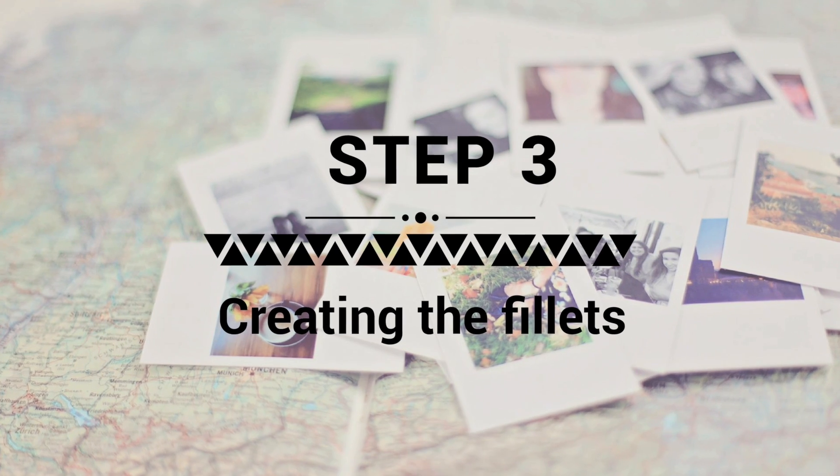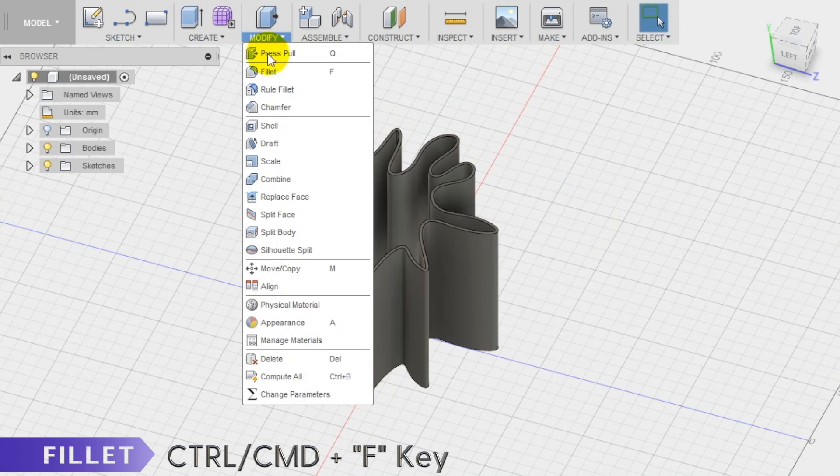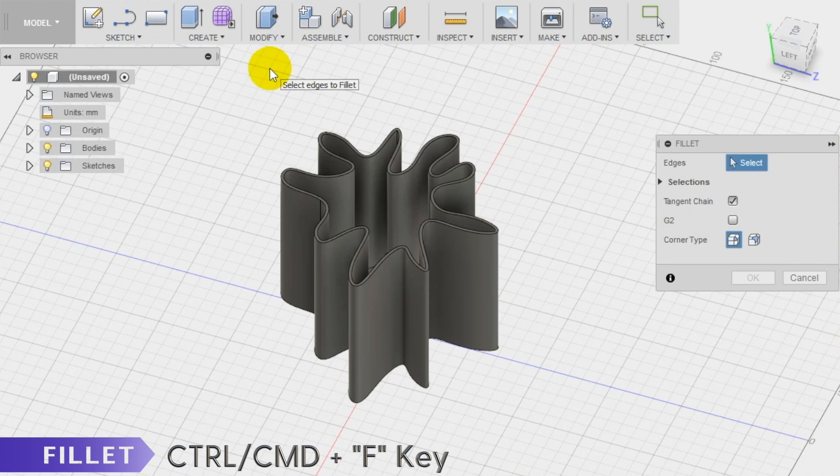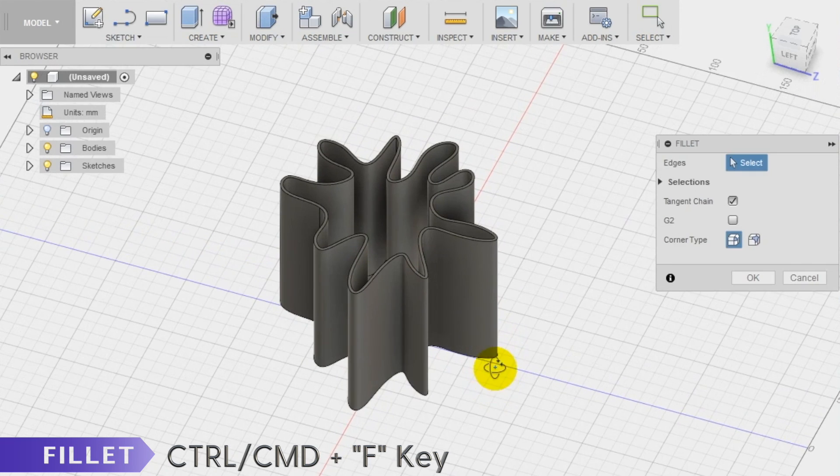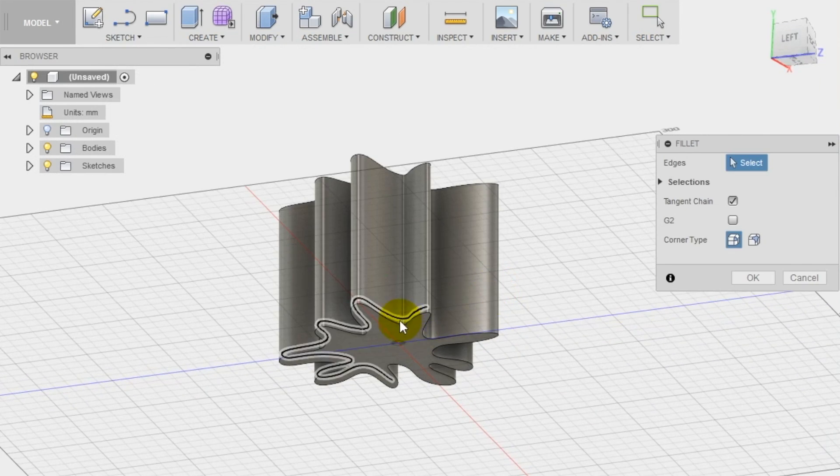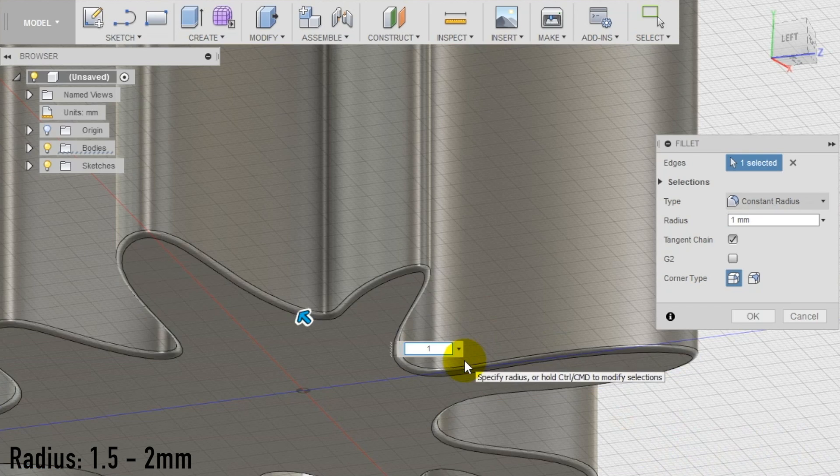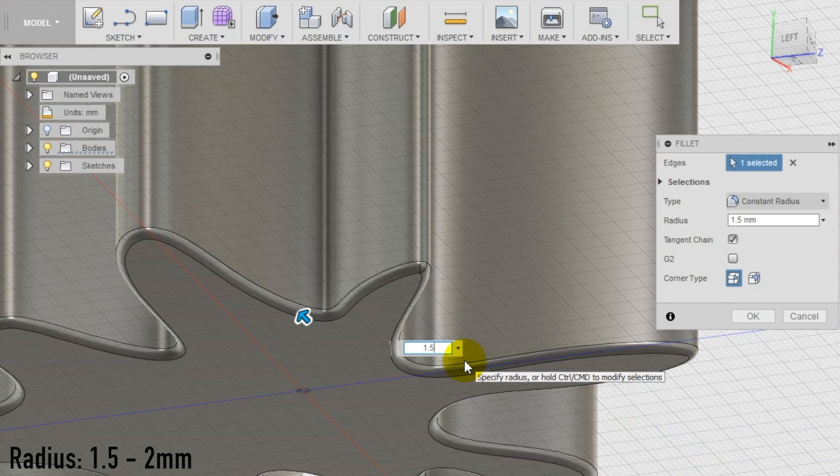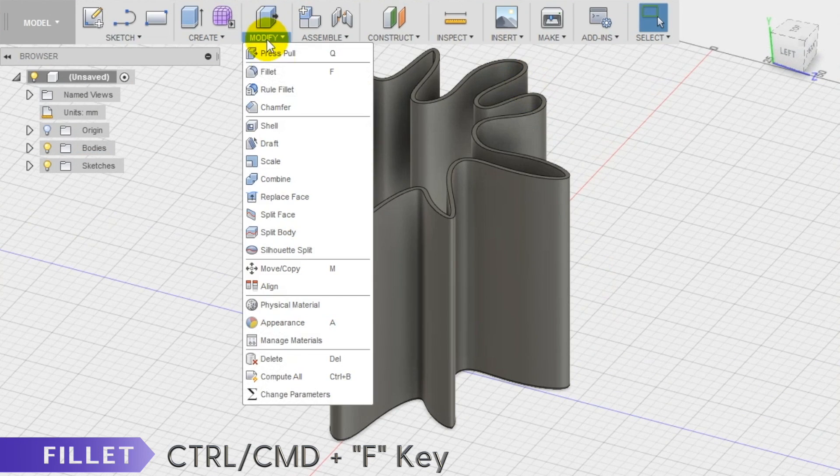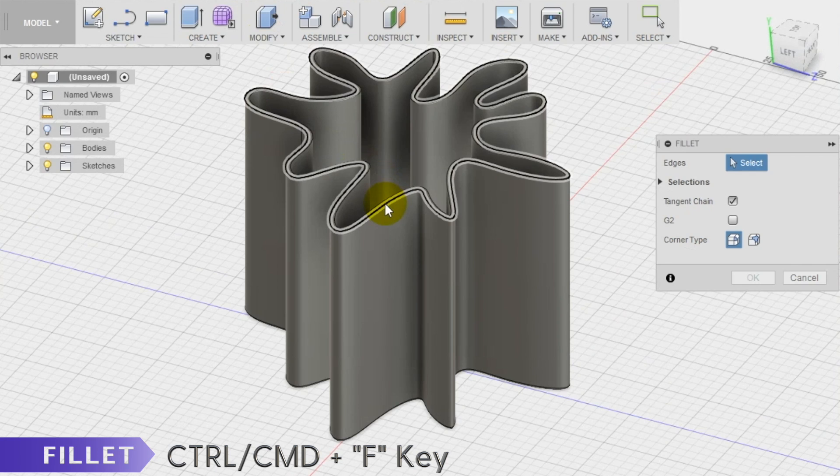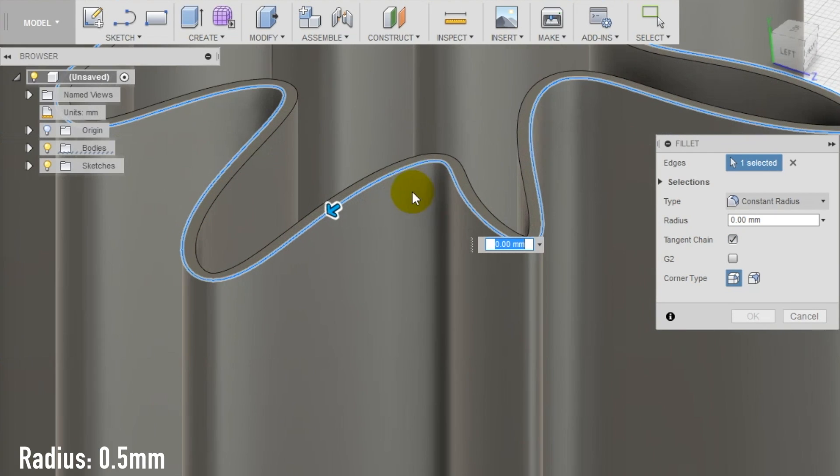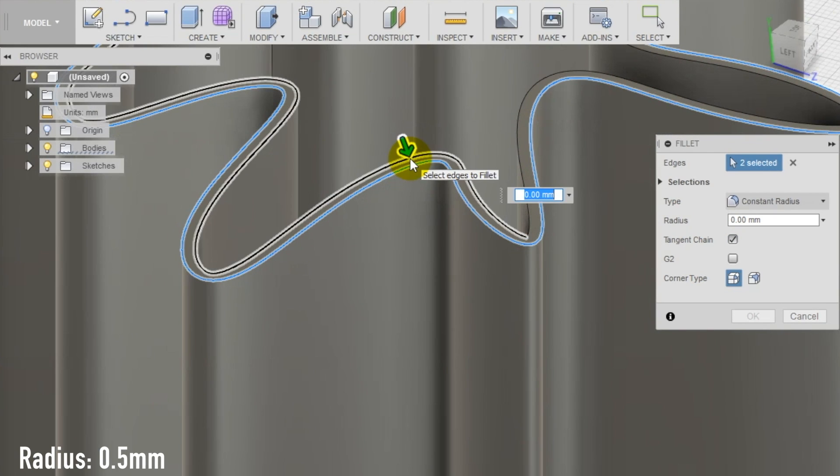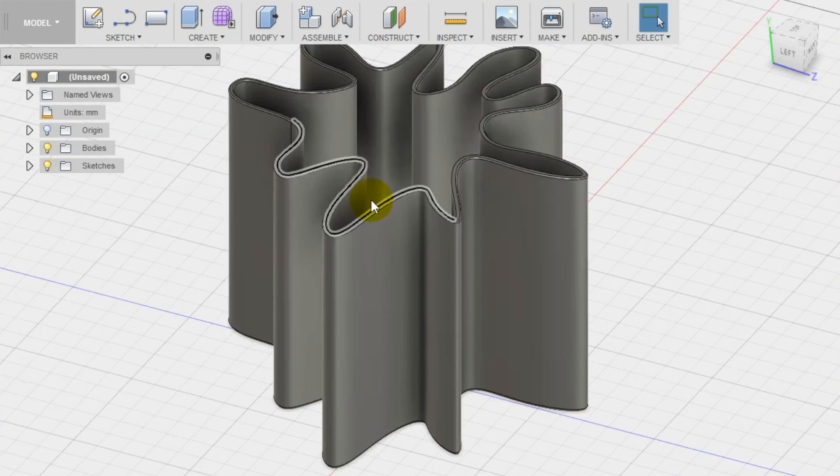Step 3: Creation of the fillets. Select now the bottom edge of the base and apply a fillet to make the edge less sharp. Select the fillet tool in the modify section of the top menu and apply a fillet of 2 millimeters. Now select both the edges of the top part of the wall of the vase and apply another fillet. In this case 0.5 millimeters of radius is enough to create a softer look.